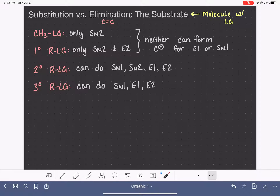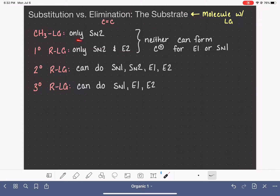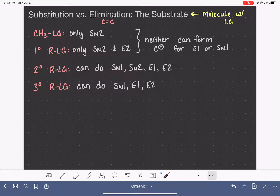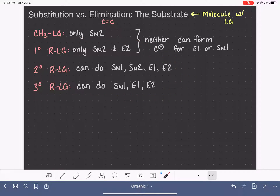When we are trying to decide if a reaction is going to proceed by substitution or elimination, the first thing we should look at is the substrate — the molecule that has the leaving group — because for many types of substrates, we're able to narrow down the number of different substitution and elimination mechanisms they're able to do. However, this is almost always not going to be able to completely determine whether the reaction is substitution or elimination.